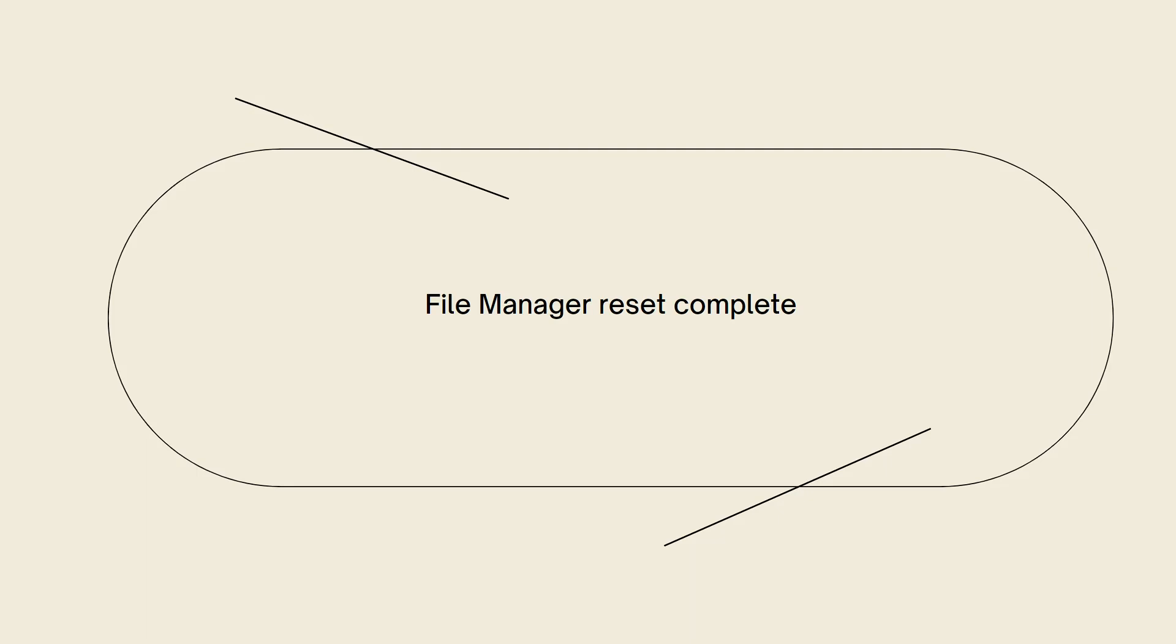Please note that resetting the File Manager will not affect the files and folders in your hosting account. It only resets the File Manager interface itself to its default configuration.